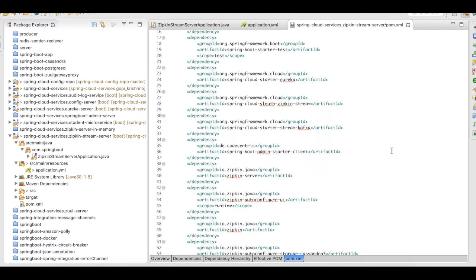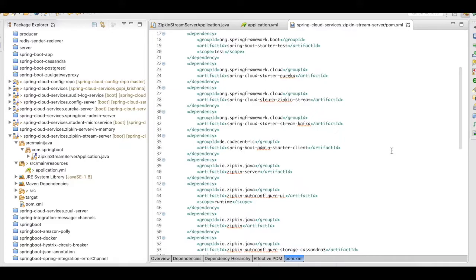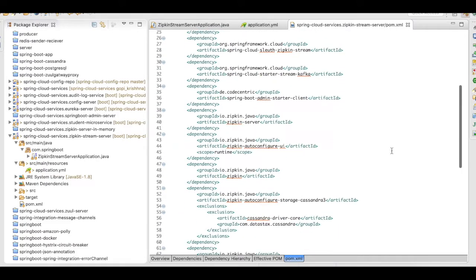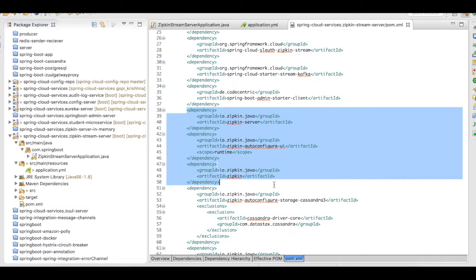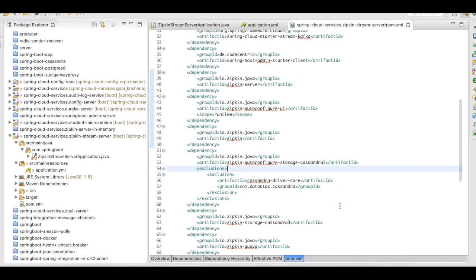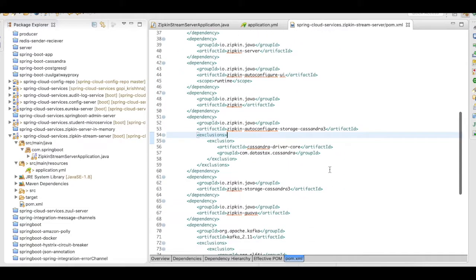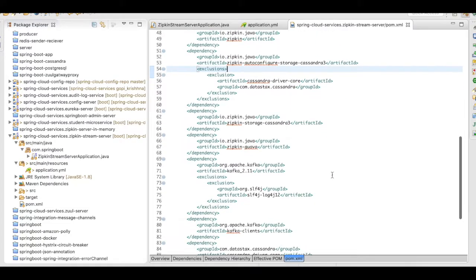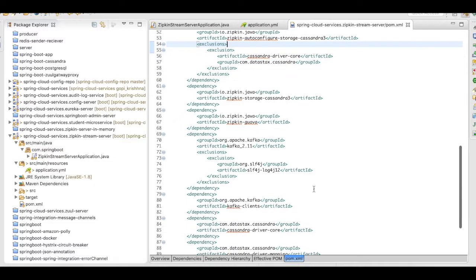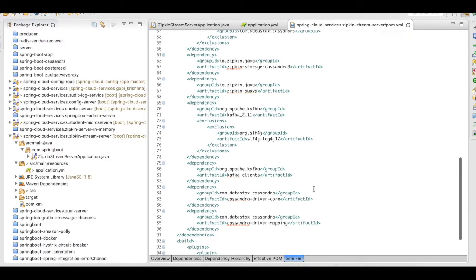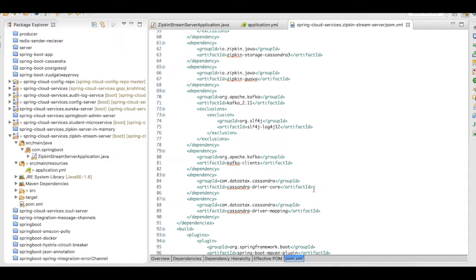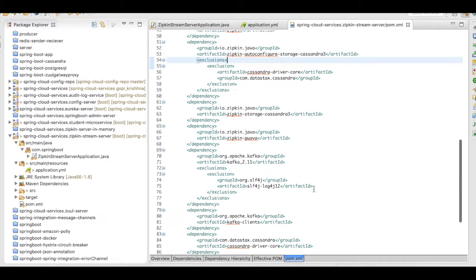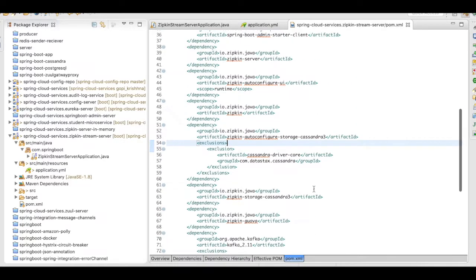I have added the Zipkin stream sleuth dependencies, the Starter stream Kafka dependencies. Then I have the actual Zipkin dependencies here, along with the Cassandra Zipkin, Cassandra dependencies. The Kafka is added here. The Cassandra driver core is added here. These are the dependencies that you need to add in the Zipkin stream server.